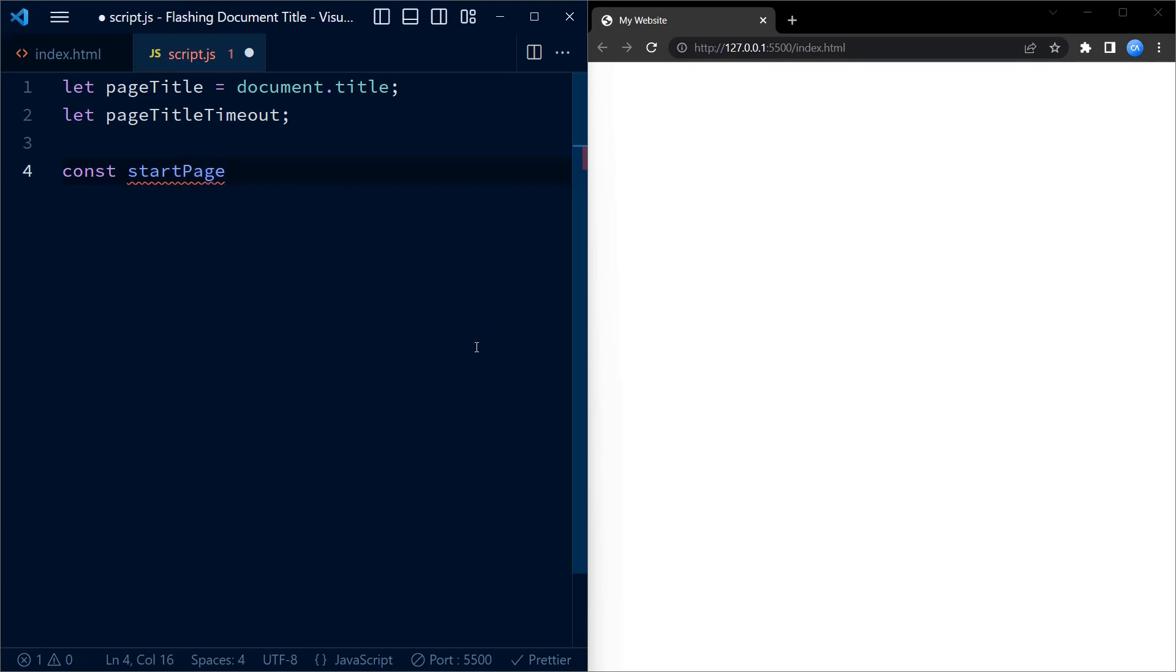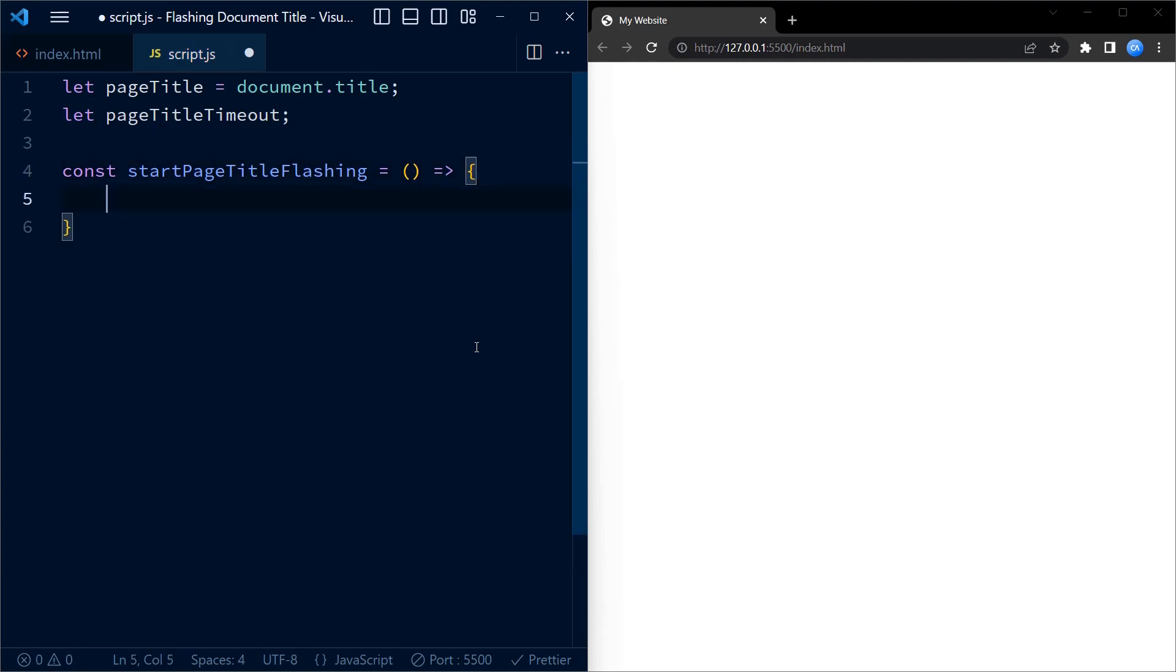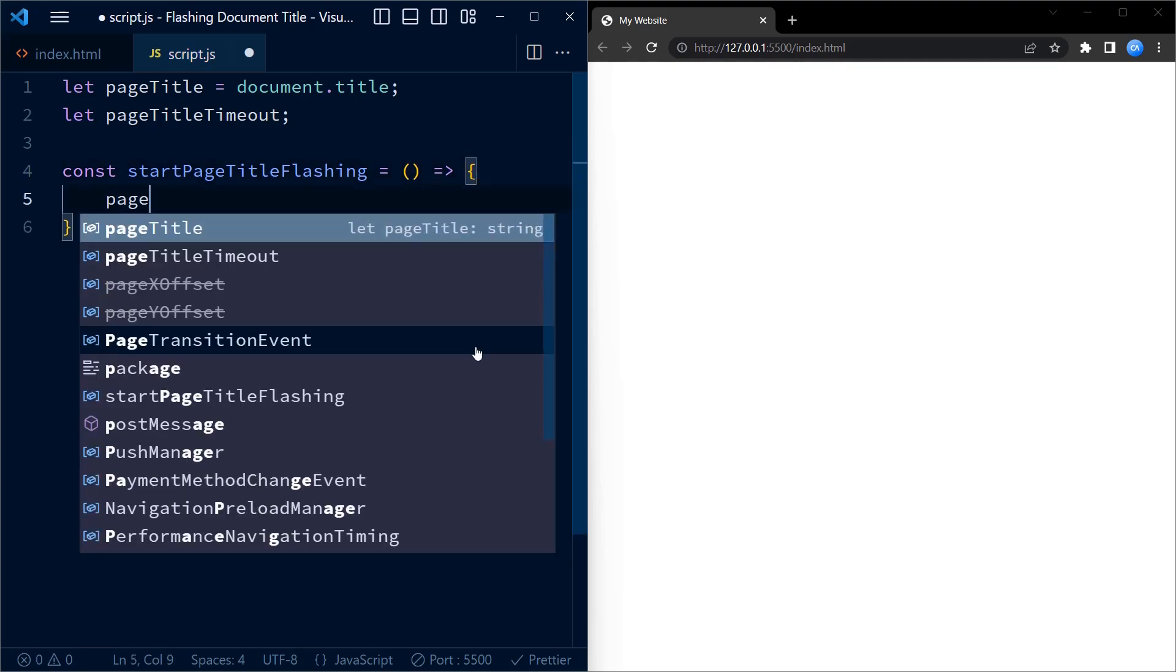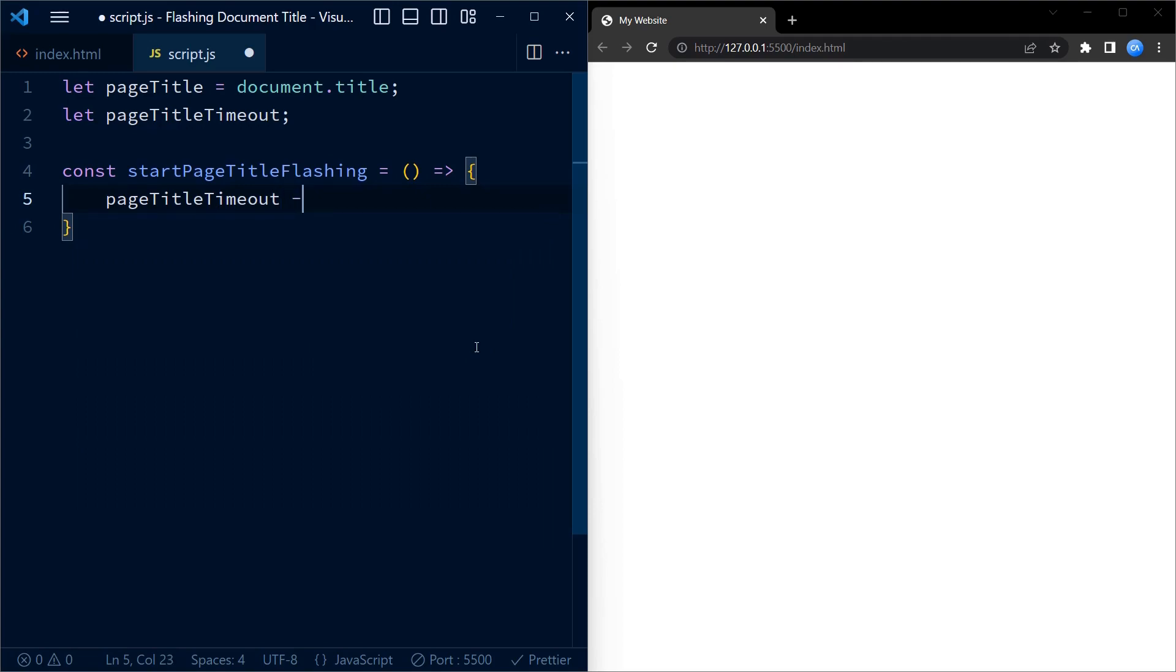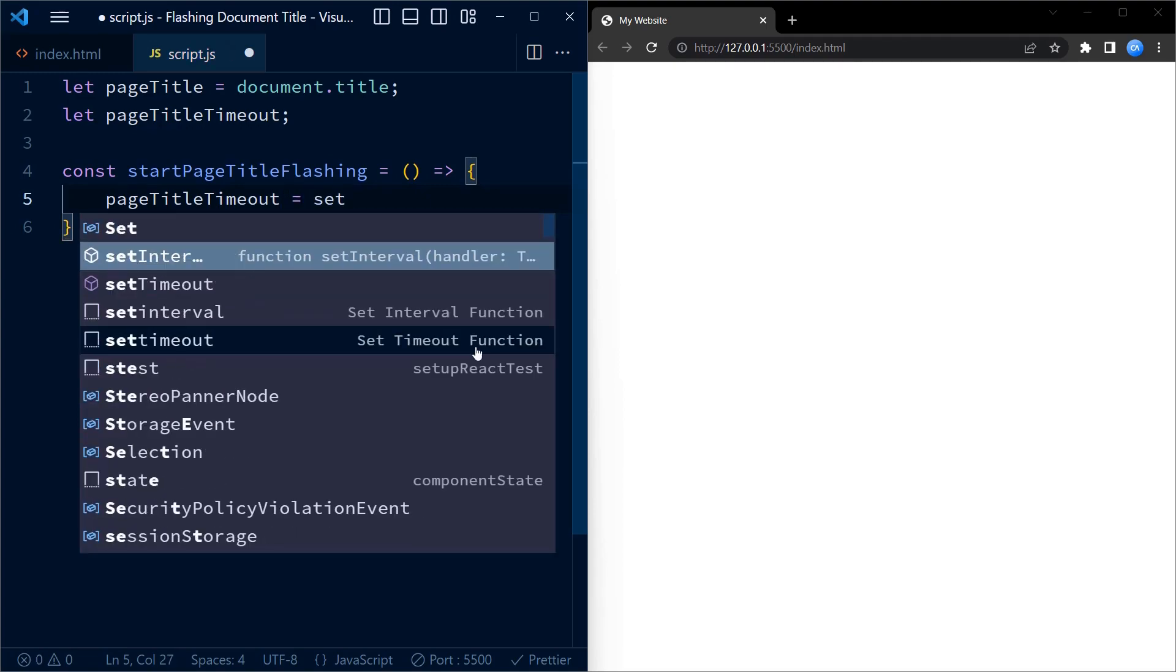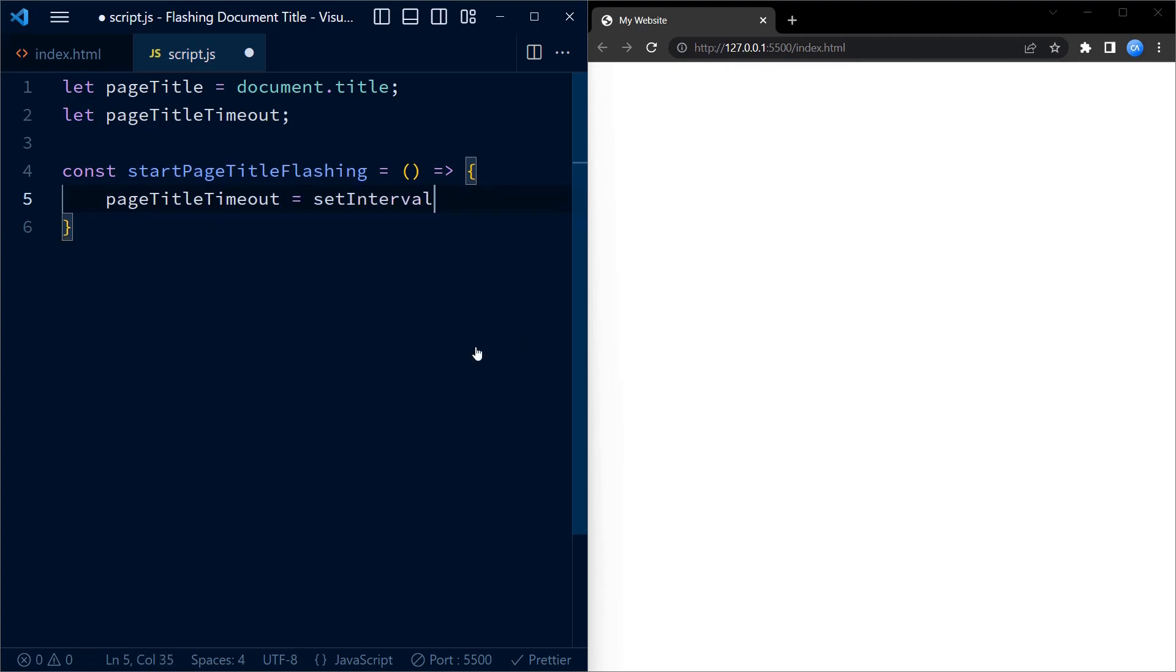The next line declares a function called startPageTitleFlashing. This function will be responsible for changing the title of the page at regular intervals. Inside this function we use the setInterval method to set up an interval timer.